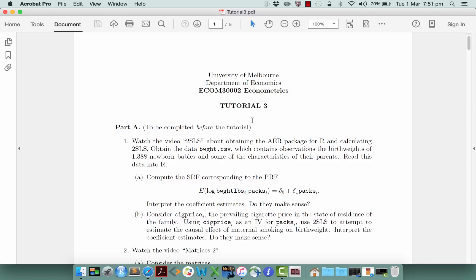Hello there. Today I'm going to show you how to estimate a regression model using two-stage least squares, just the kind of thing that you will do in preparation for tutorial three in week three.